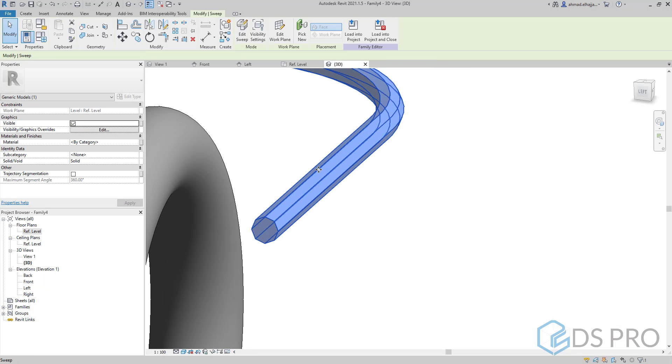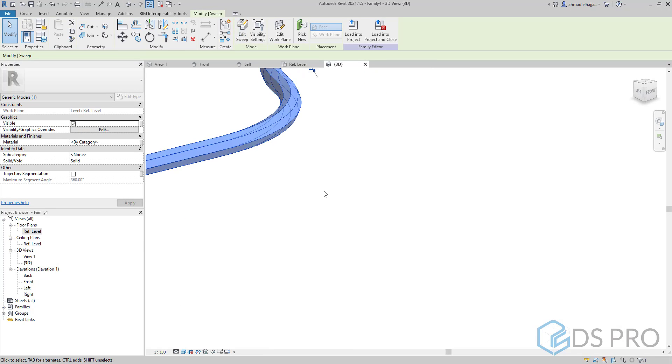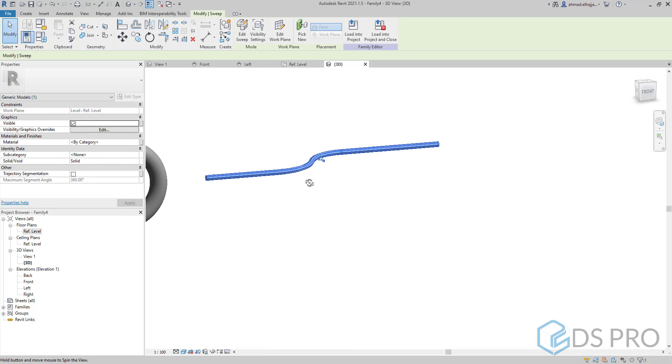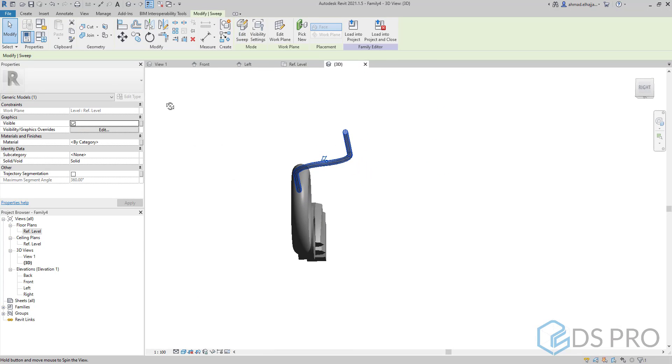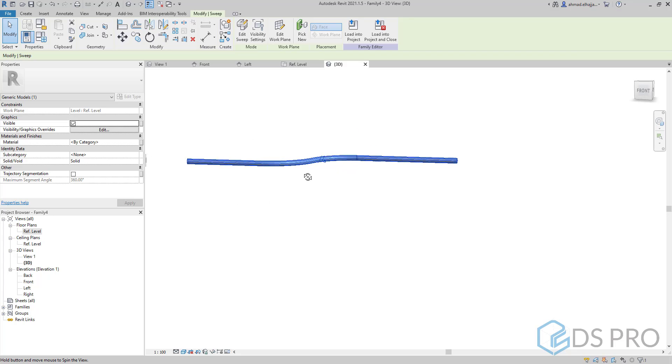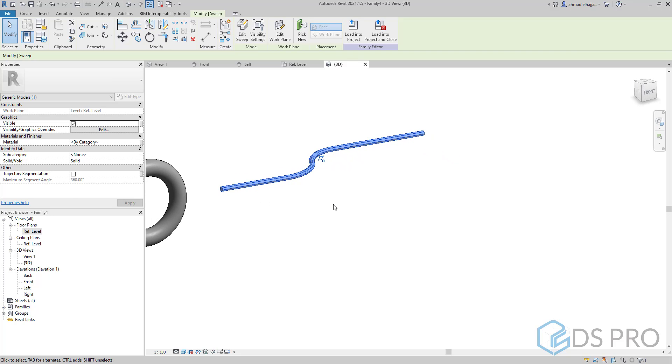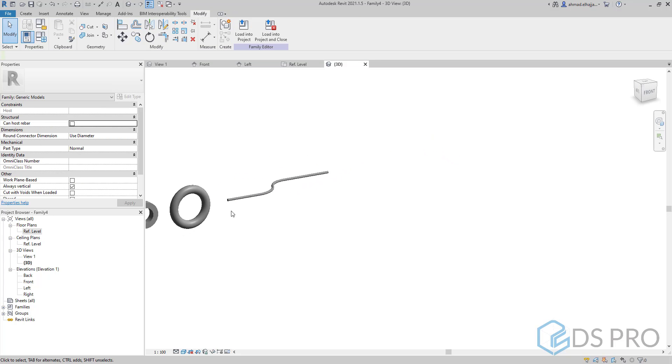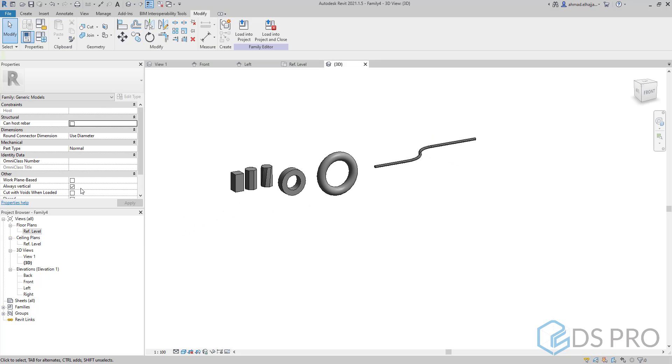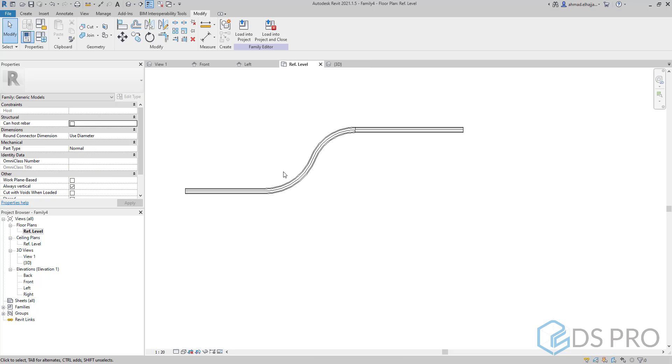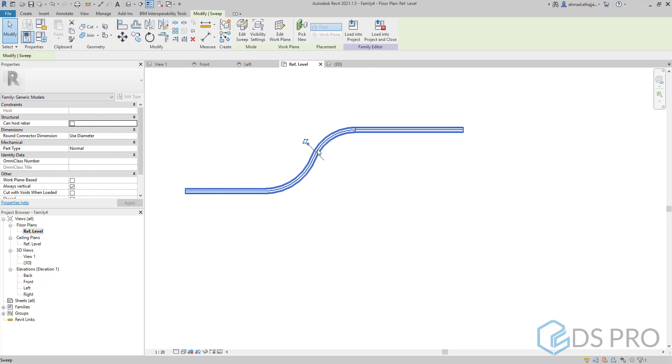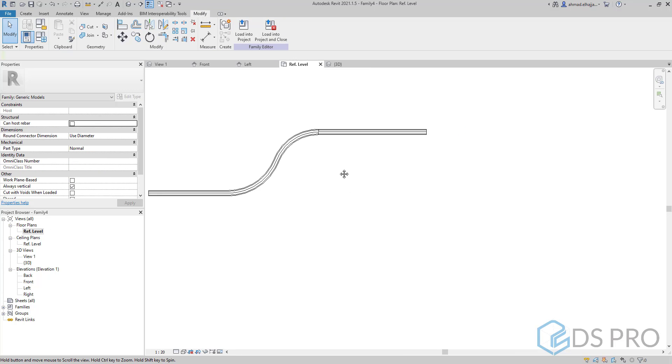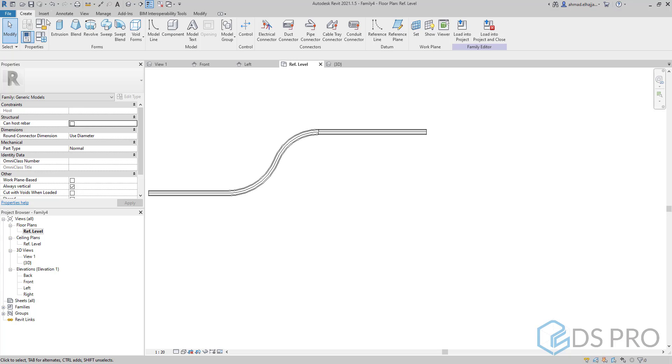You need to know that you can change the path and the profile at any time. So let us go now and create another shape.